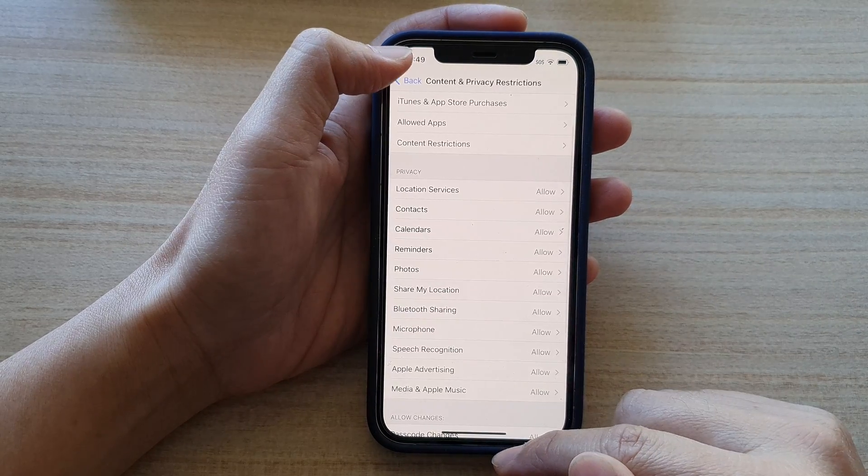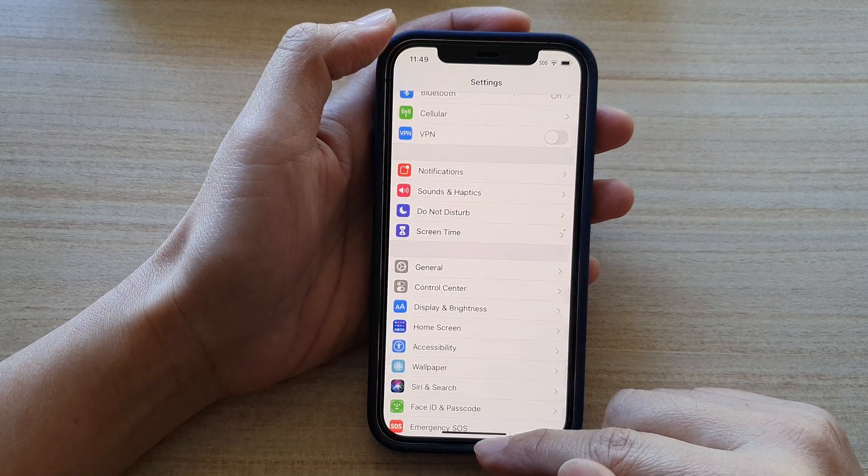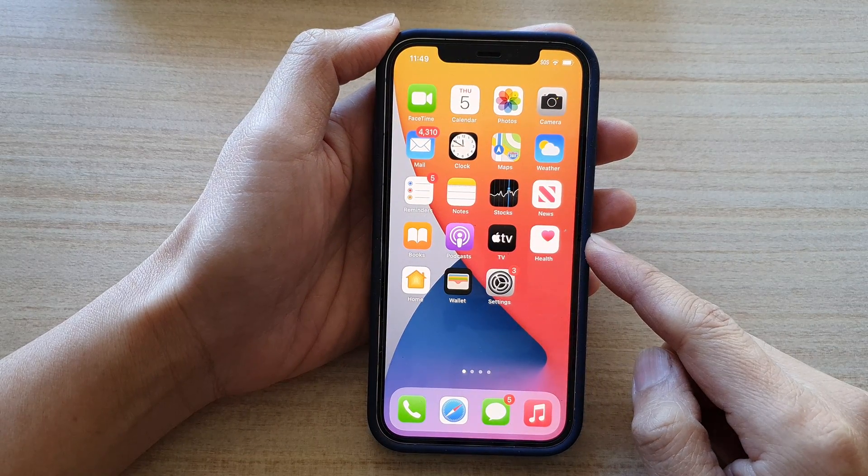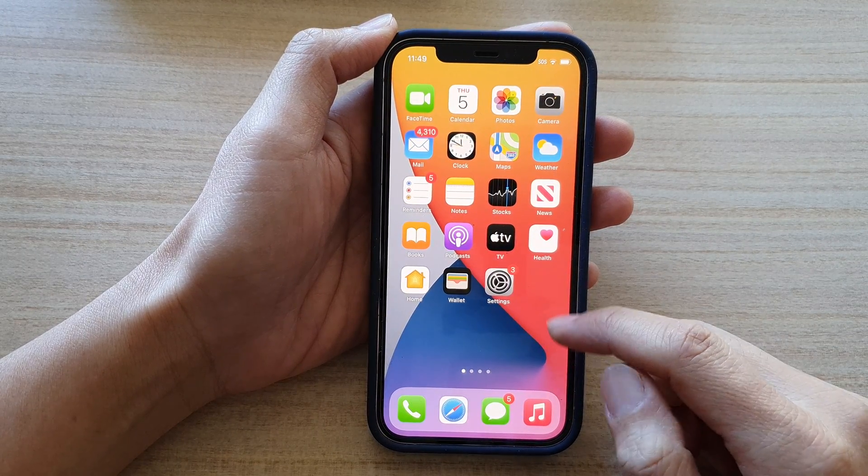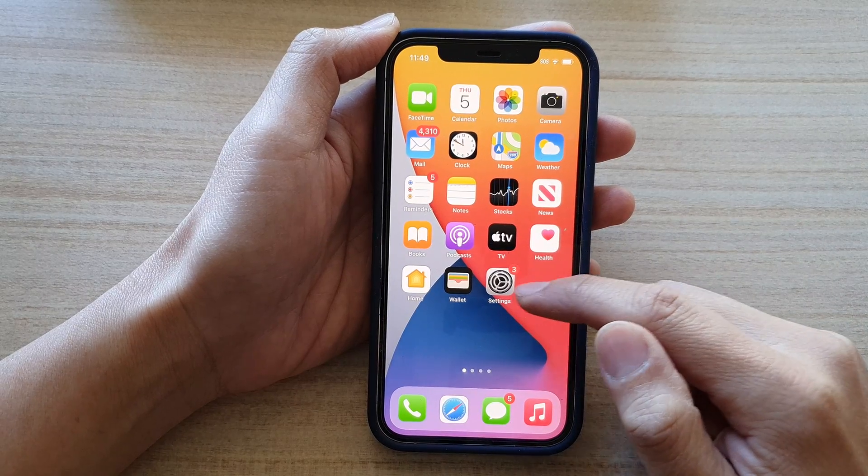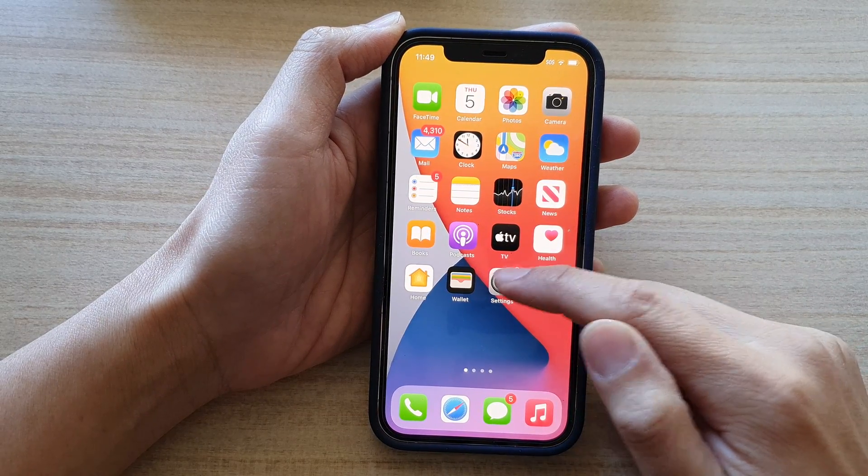Now let's go back to your home screen by swiping up at the bottom of the screen. Next we're going to tap on the settings on your home screen.